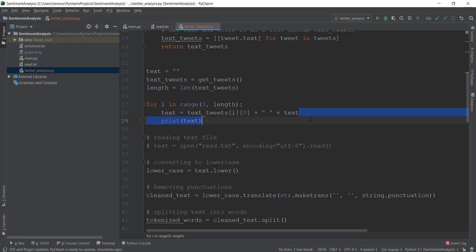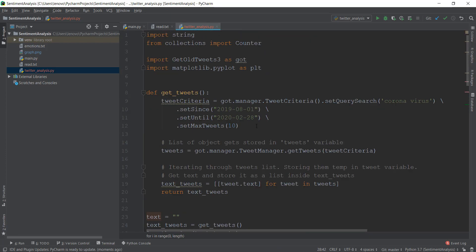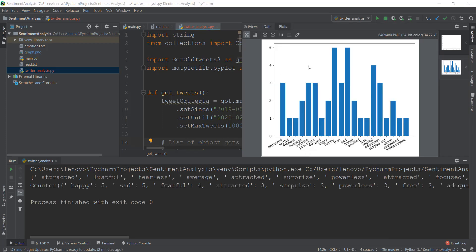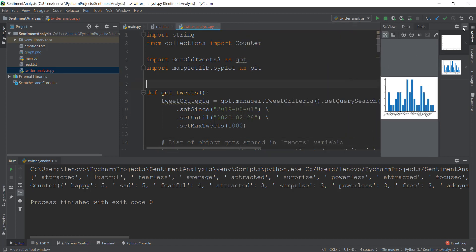So instead of doing 10, we are going to do 1000 so that we have a bigger dataset. Let's run it — it's going to take a little bit of time because it's getting 1000 tweets. And now you can see there's a graph with all the values of the tweets. I don't know why people are being happy and sad equally — maybe they are happy that coronavirus is being treated or something like that. This is the graph you get after extracting all the tweets.